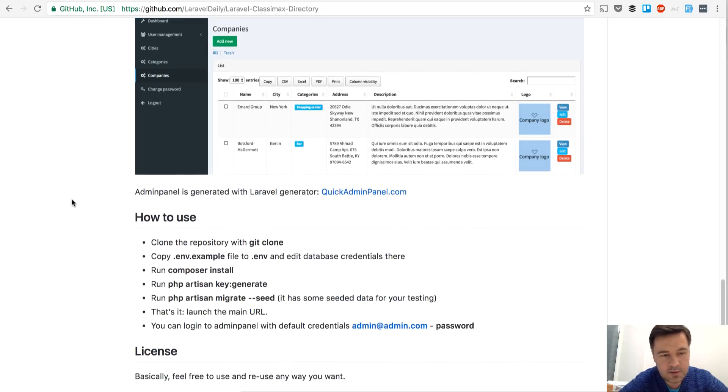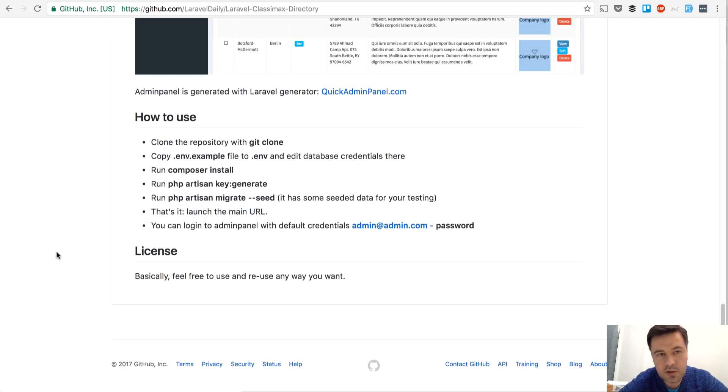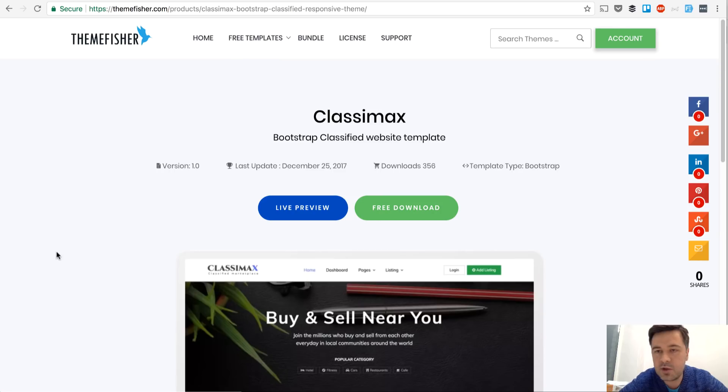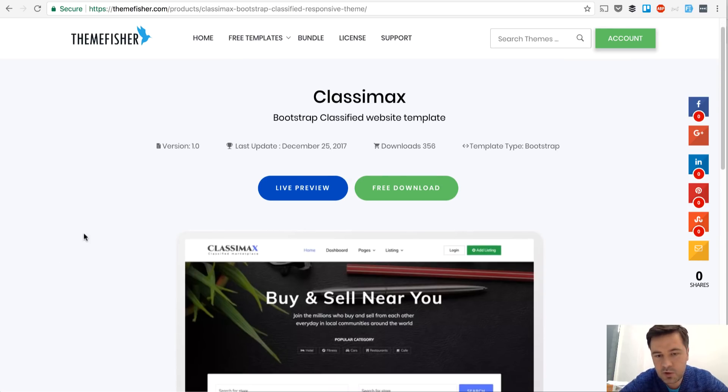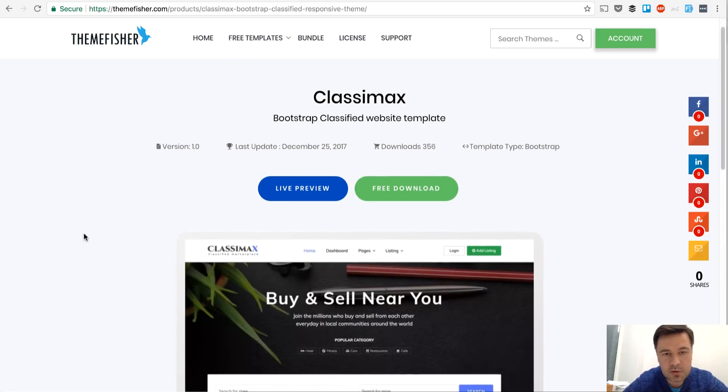This is a simple example of how to use. Just an almost default Laravel installation. And this is the page of the theme itself. This is how it looks.